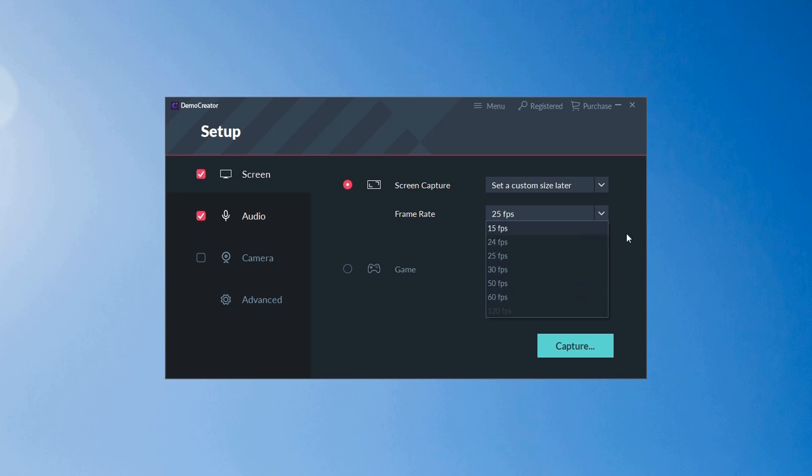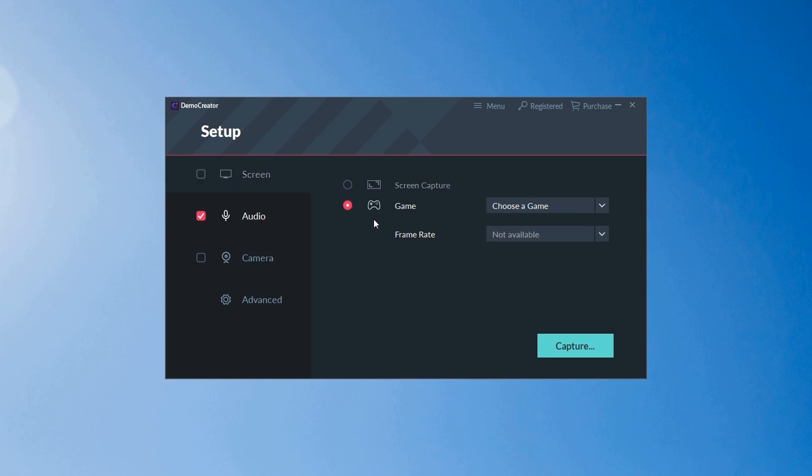More the frame rates, more will be the video size. Also, it has an option to record games, where you can choose the game and decide its frame rates.